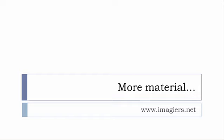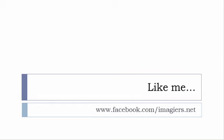And then last but not least, don't forget to like me on Facebook, s'il vous plaît. So the address is quite simple: www.facebook.com/Imagier.net. Thank you very much, merci beaucoup, au revoir.